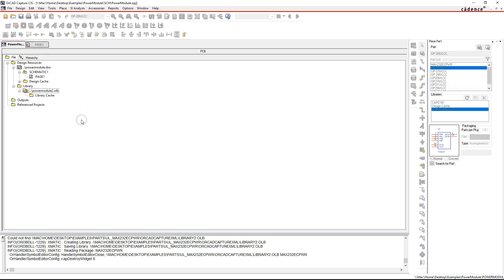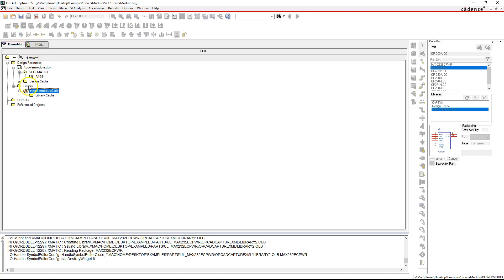Hello, in this video I'll show you how to add a part from a different library into your own project part library. So let's say you have your project open and you've created a library already, but the library doesn't have any parts in it.